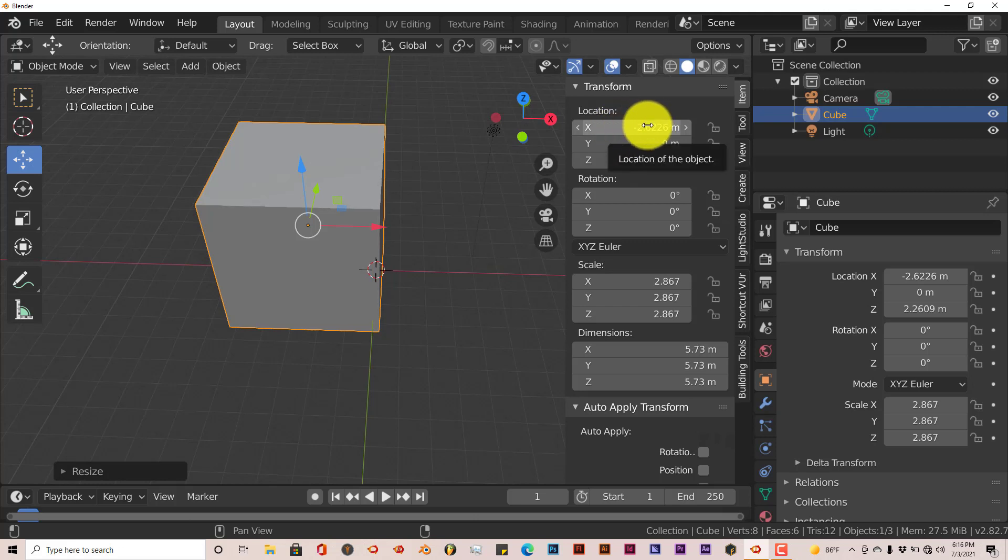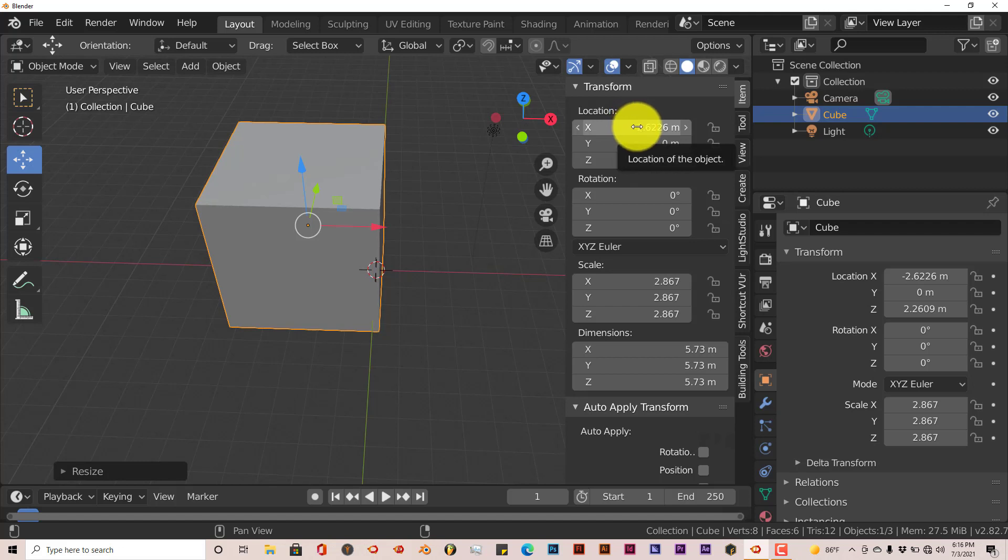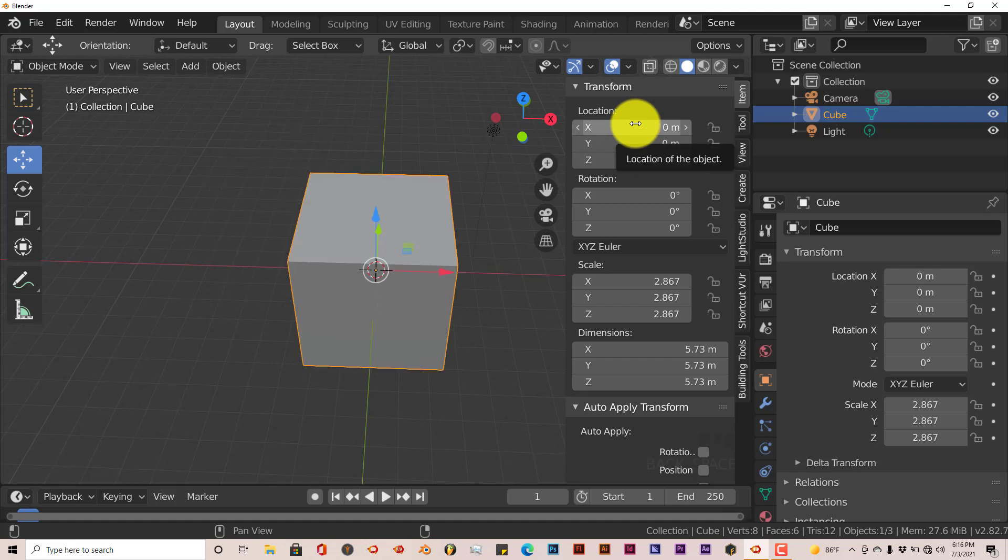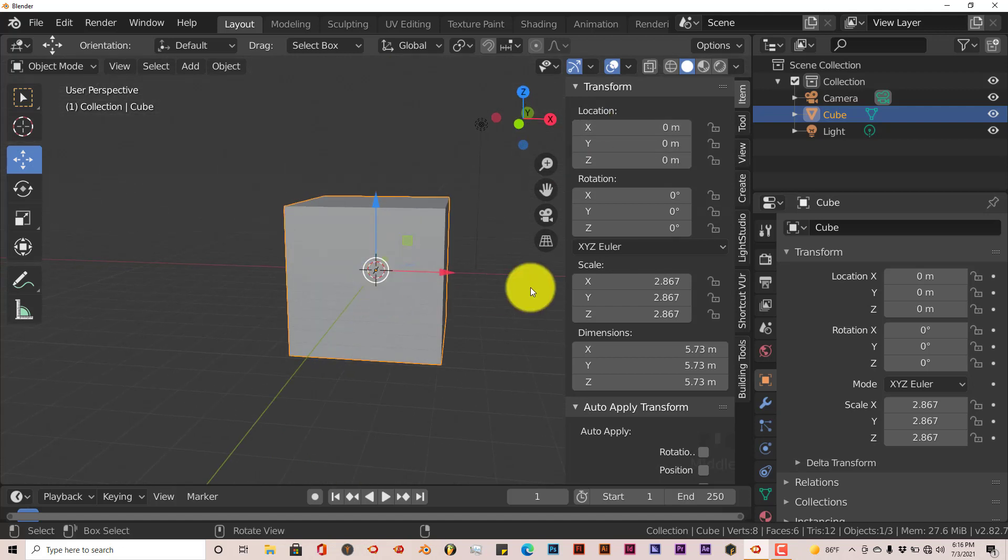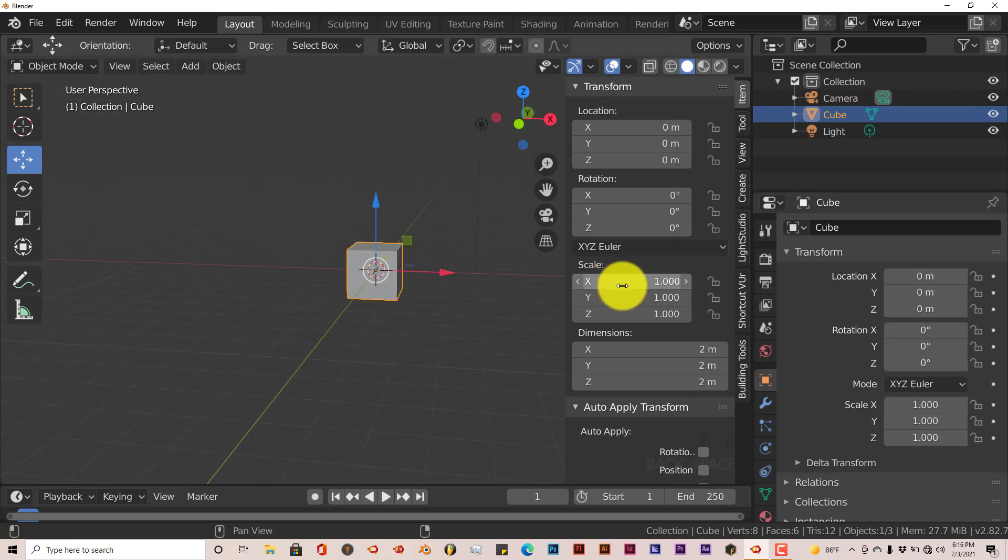Hover your mouse over the value that you want to reset back to the default value, and just press backspace on your keyboard and it resets it back. Same thing with the scale.